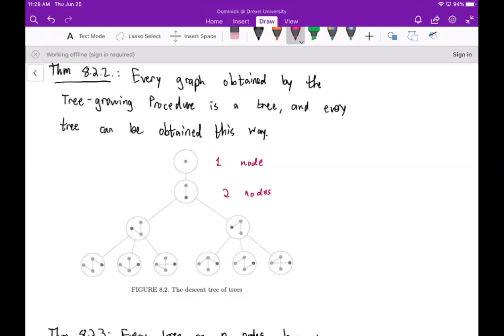If you have three nodes, you would connect either the bottom node to the top two, or the top node connected to the bottom two — those are the only ways. We could not add an edge between the remaining two because that would create a cycle. For four nodes, you could have any of these possibilities, and so on, obtaining every tree by continuing in this way.